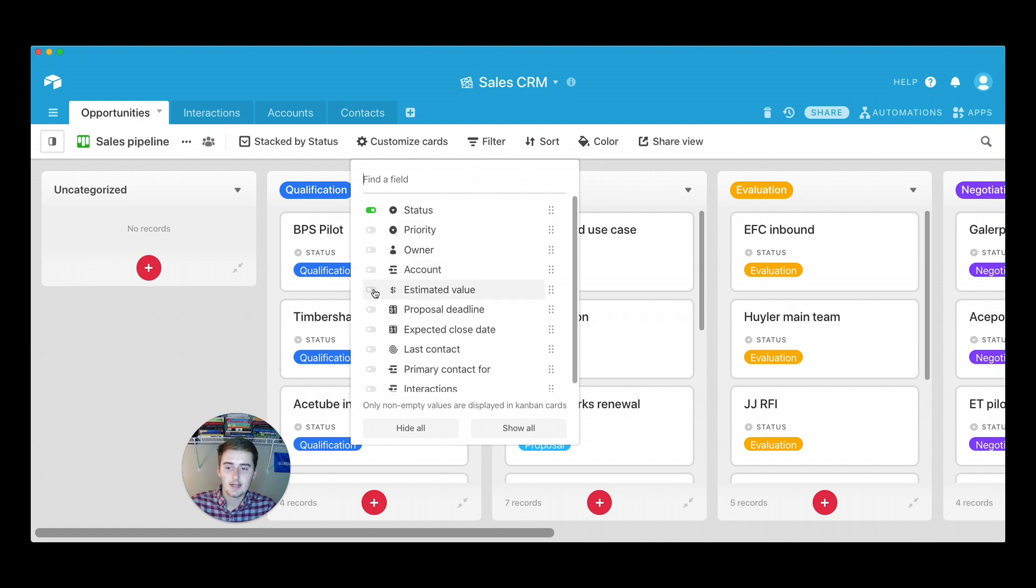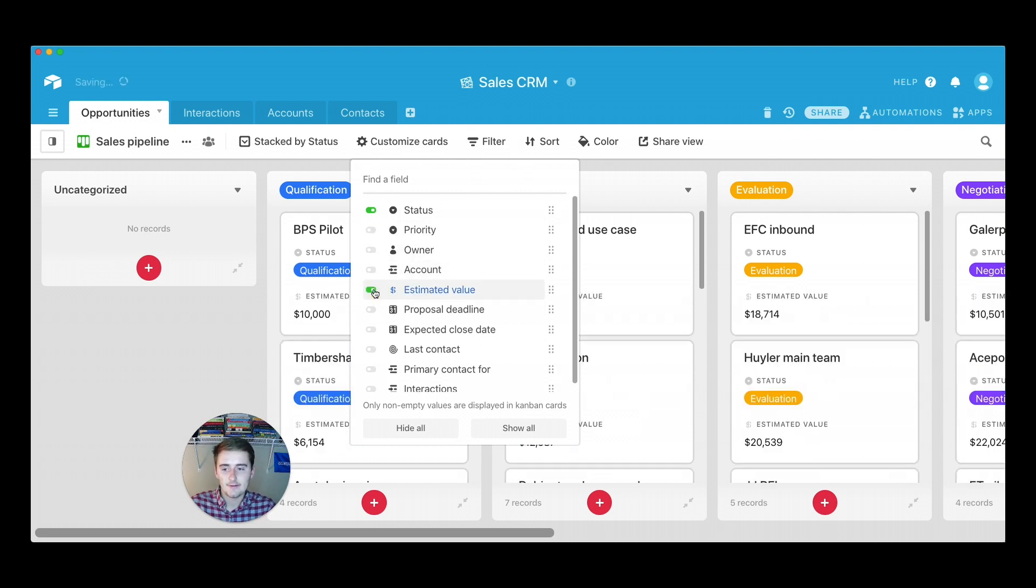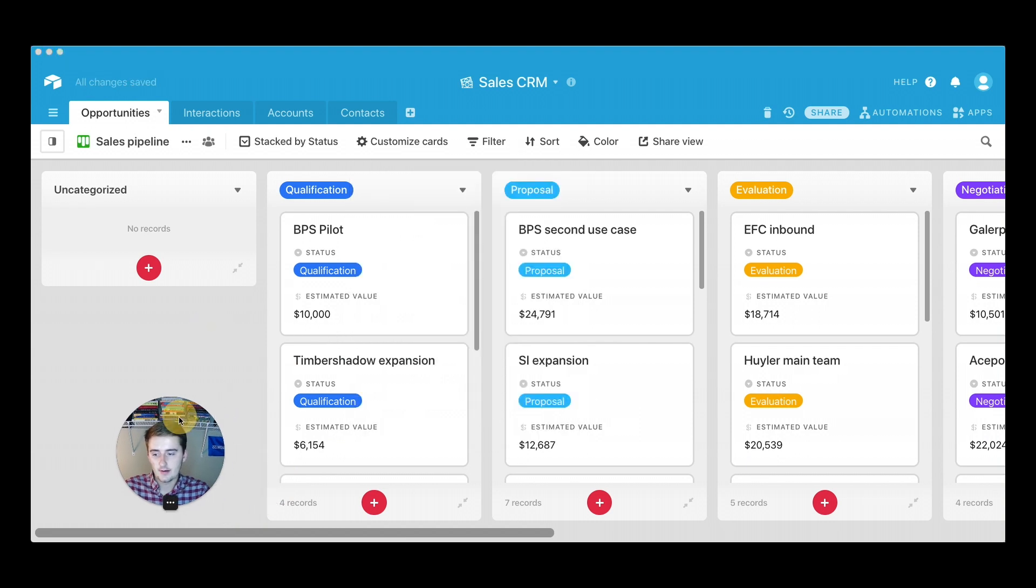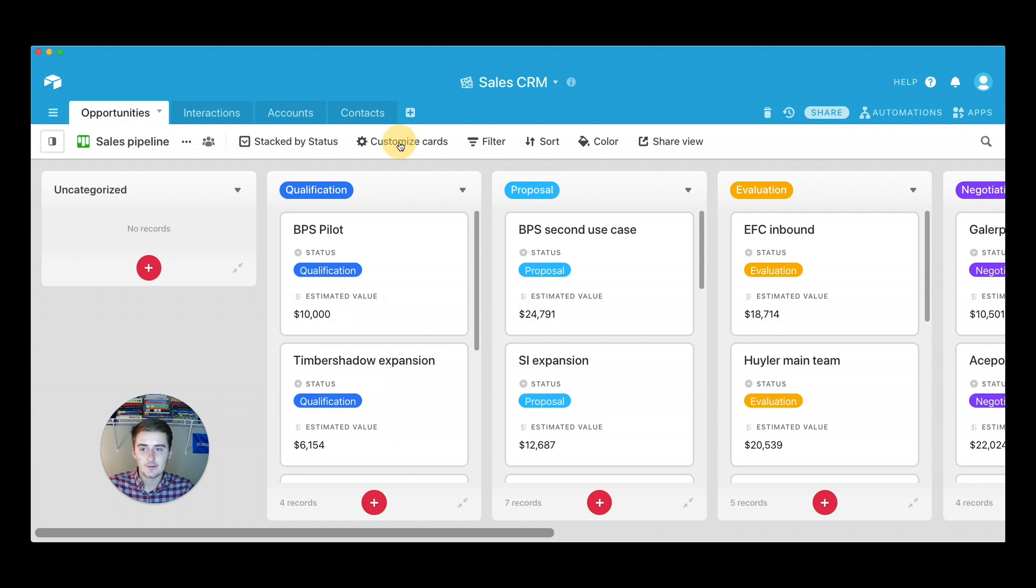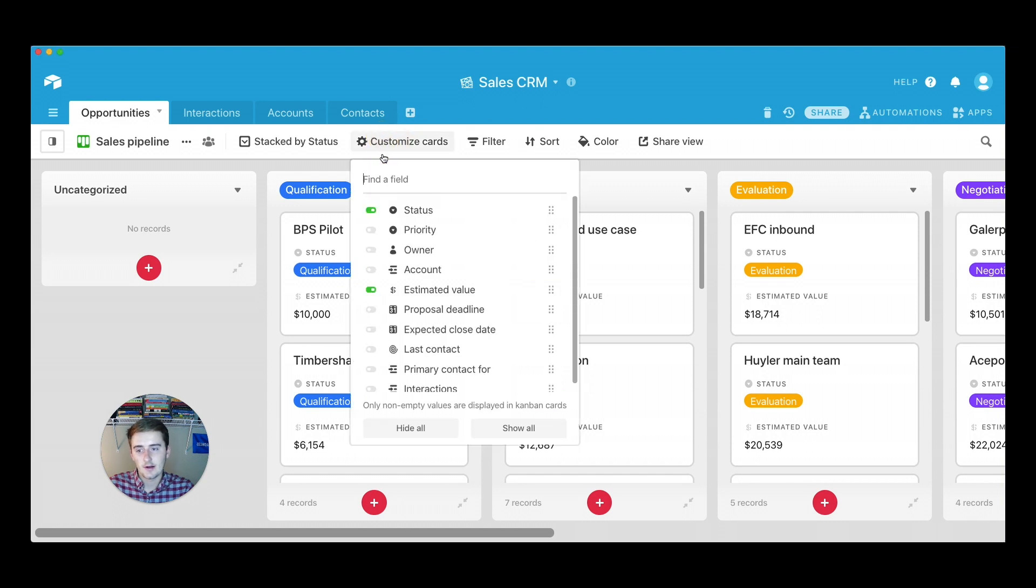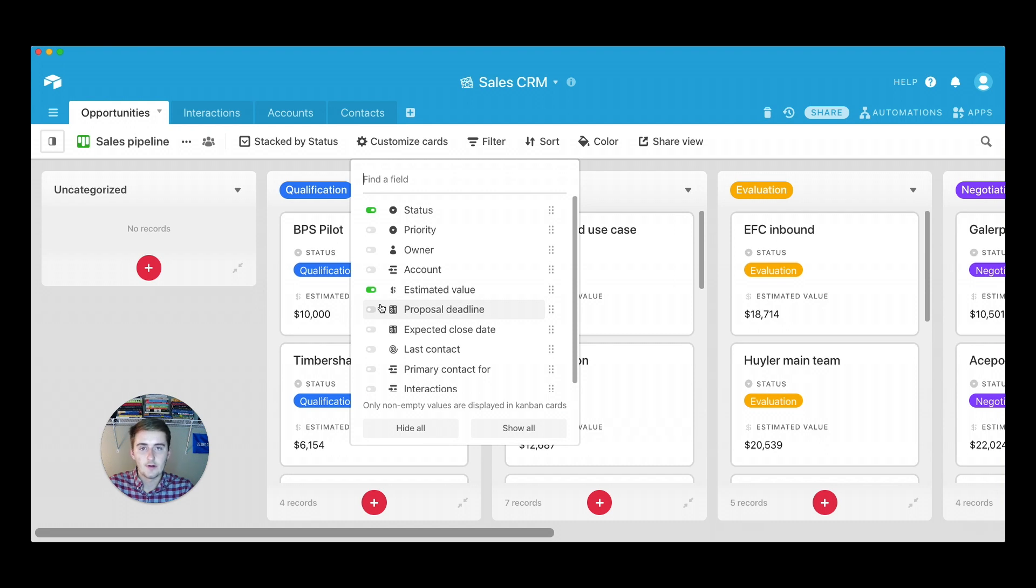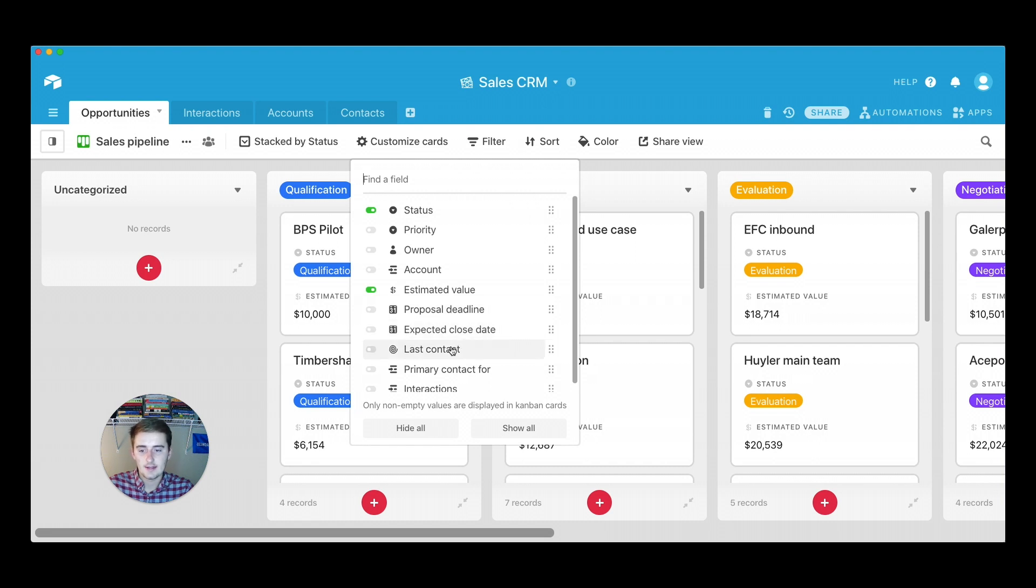So to change this, I'm just going to toggle on estimated value. That's something that we put in there just on our own. That's what we estimate that opportunity to be worth. So maybe I want that to be visible on the card. You don't want to have probably every field on here unless you have very few fields in your pipeline or your Kanban view, because then it would just get very messy and get very hard to see everything you need to.